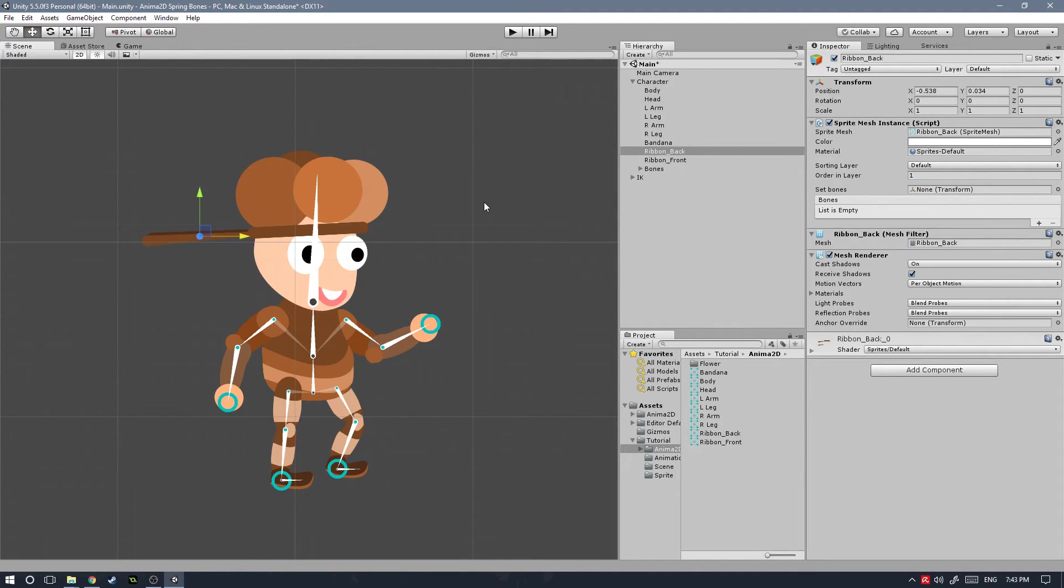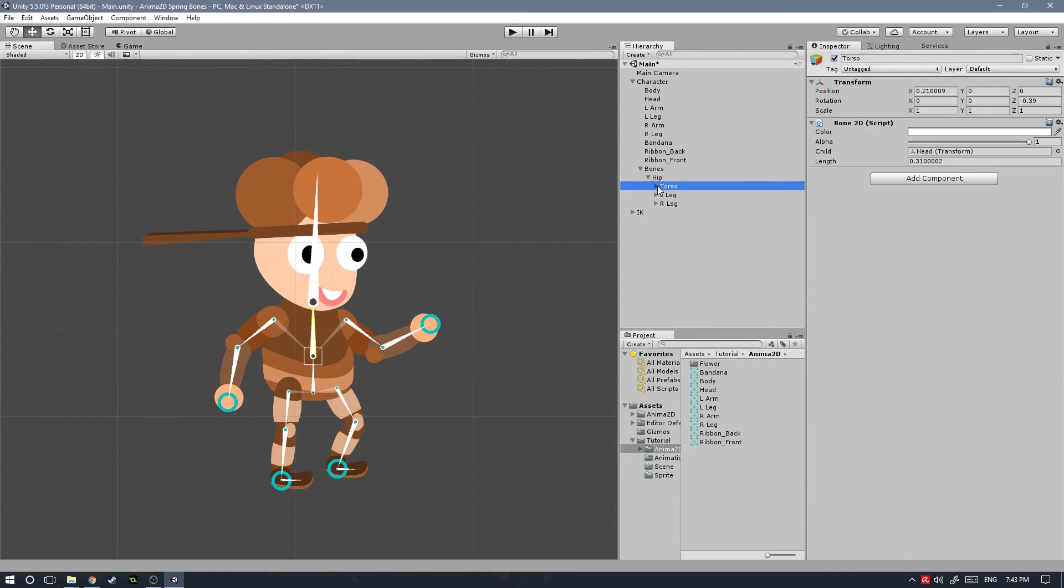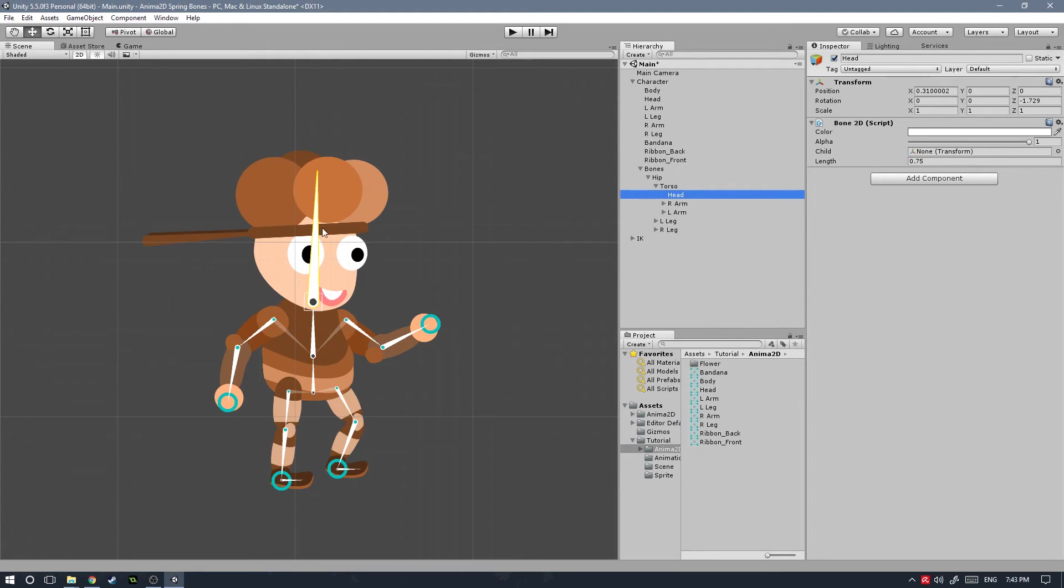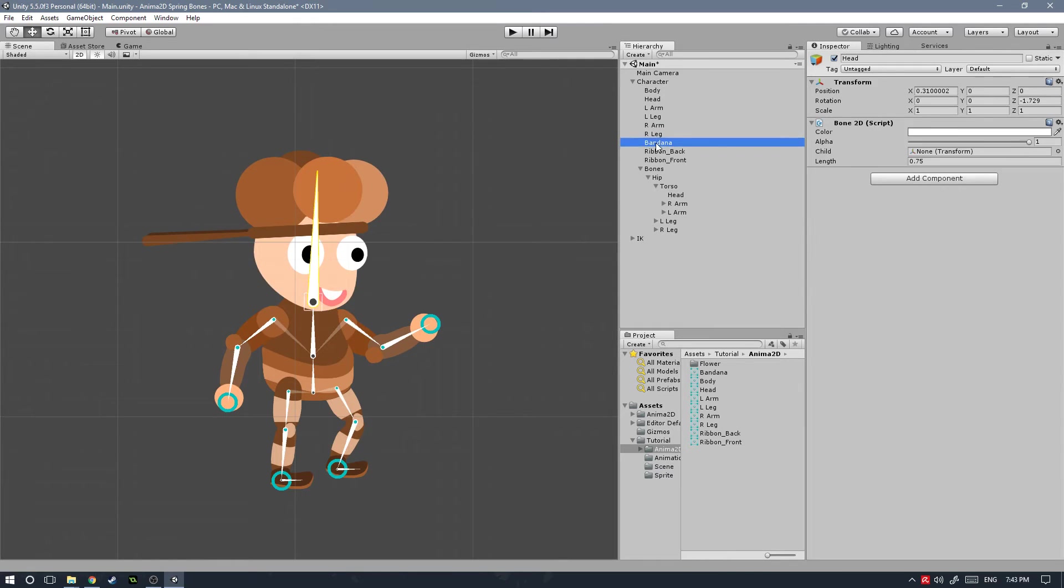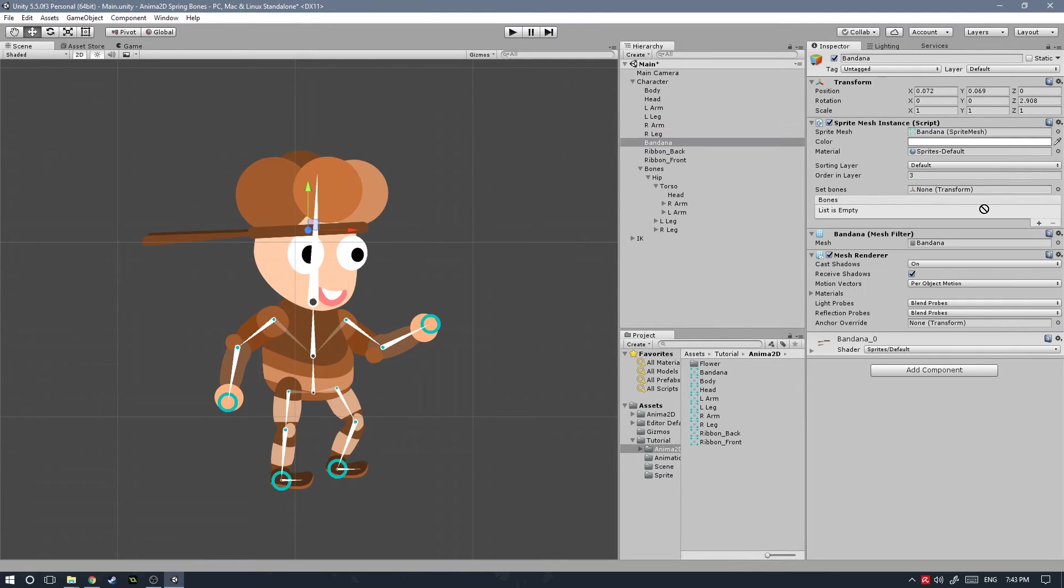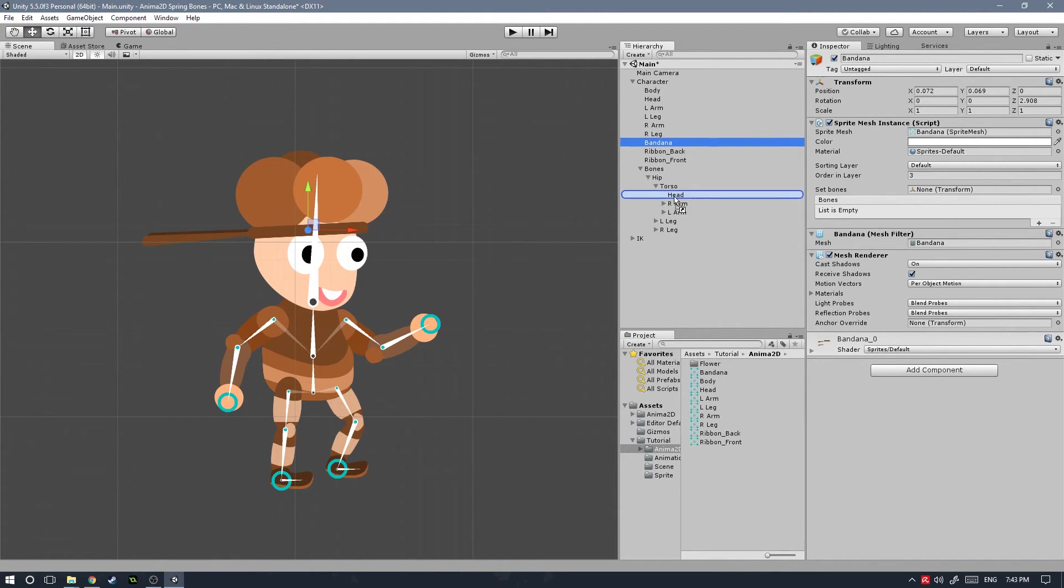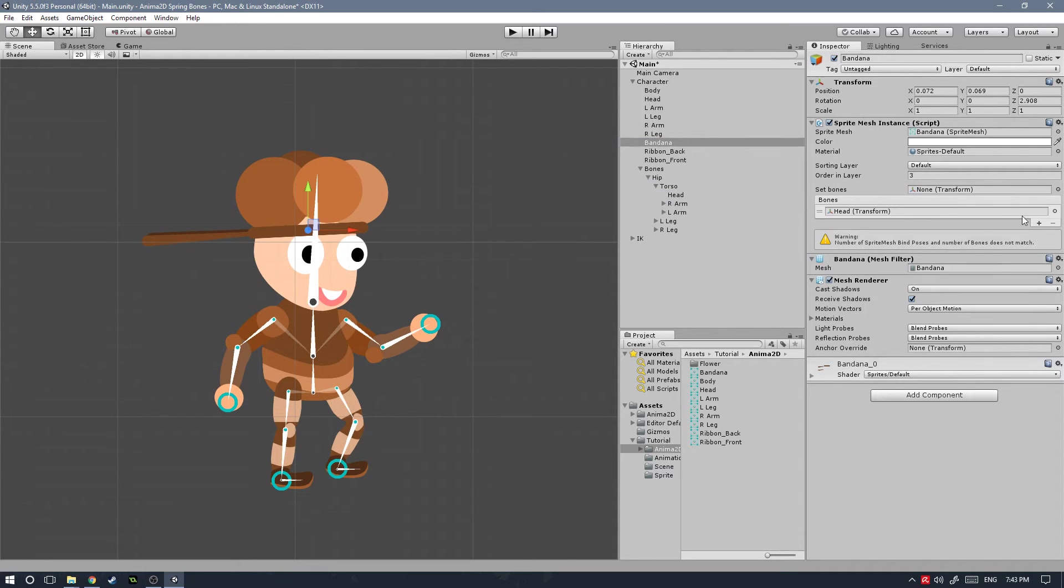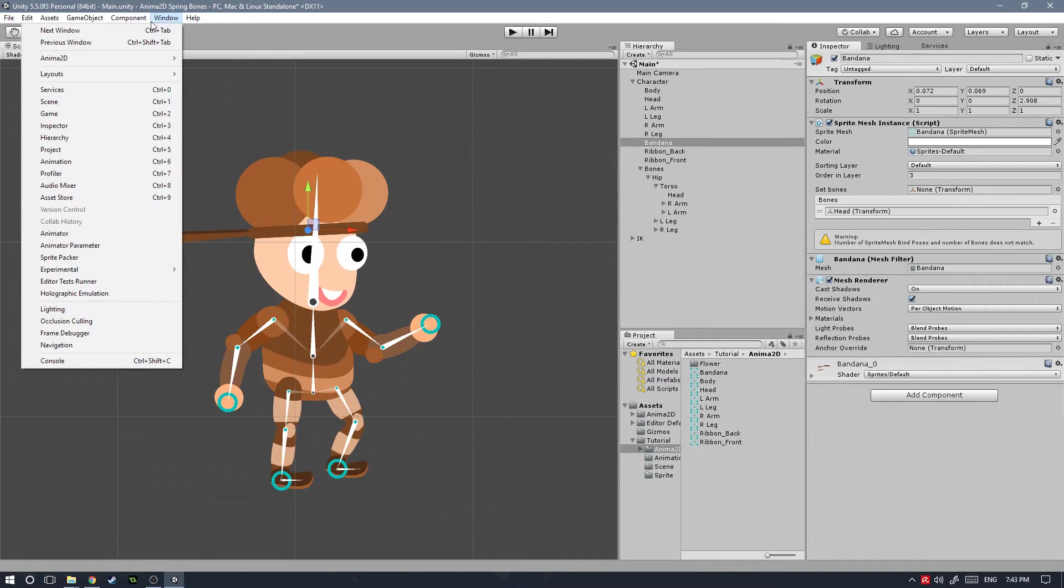Our next step is to open the bones game object and go down to the head bone because we need to add this to our bandana. Right now if we move the head, the bandana is not following. So let's select the bandana game object and grab the head bone and drag that onto the list. Now we need to open the sprite mesh editor so we can bind those bones.